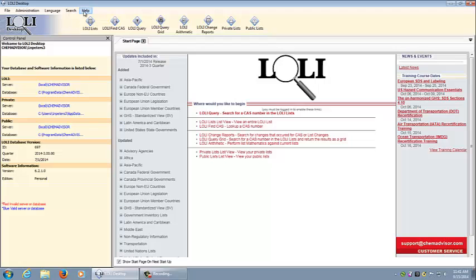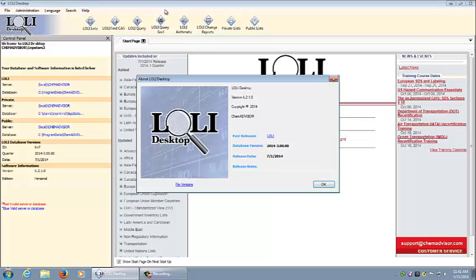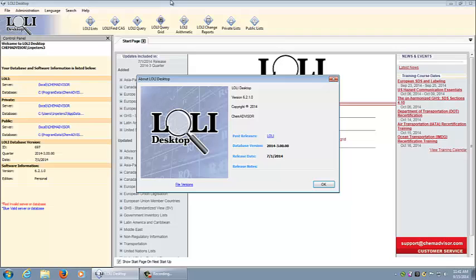Finally, the help tab will allow you to access the user manual and it will give you the version information for the application that you are using.